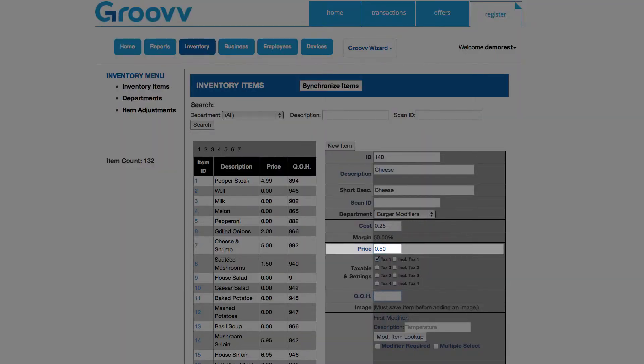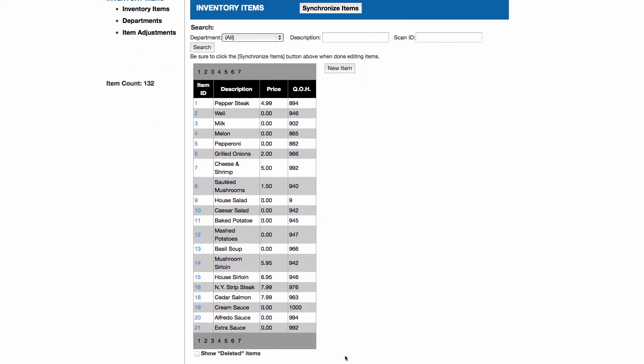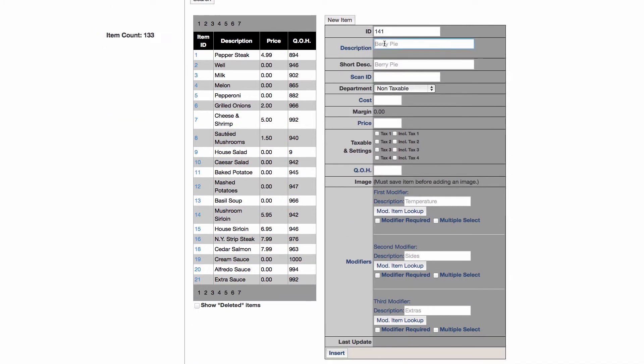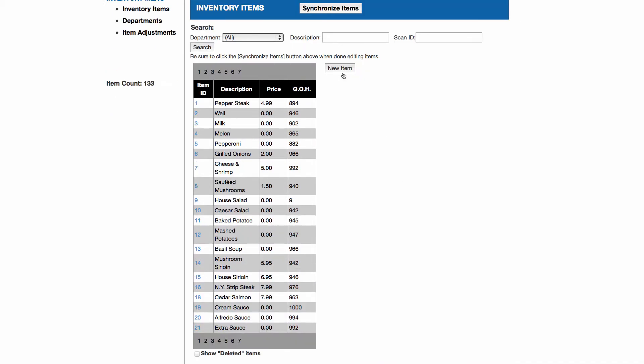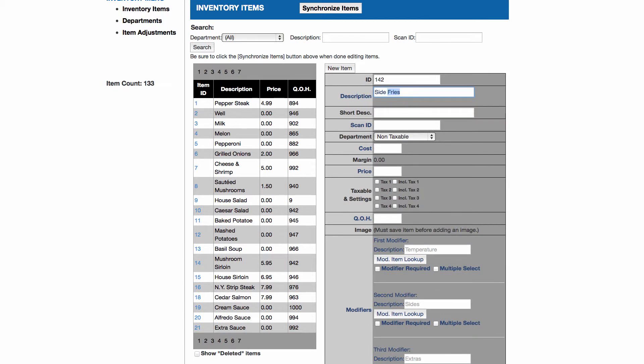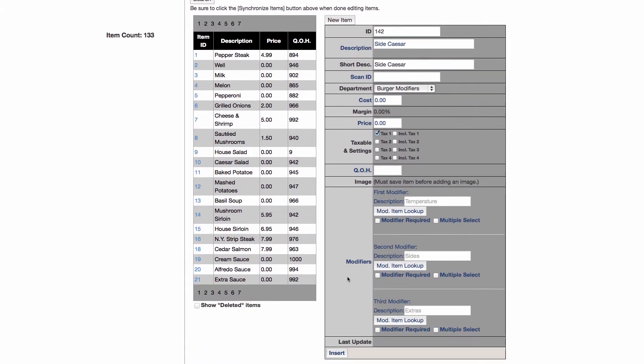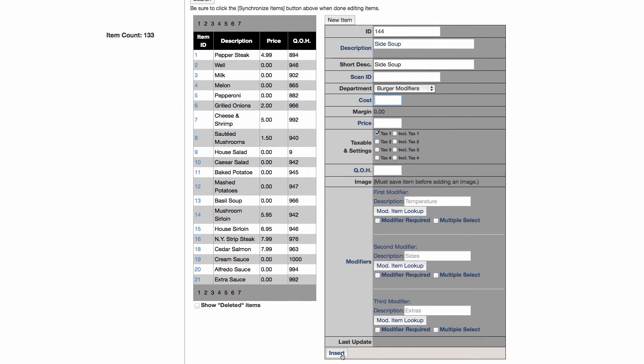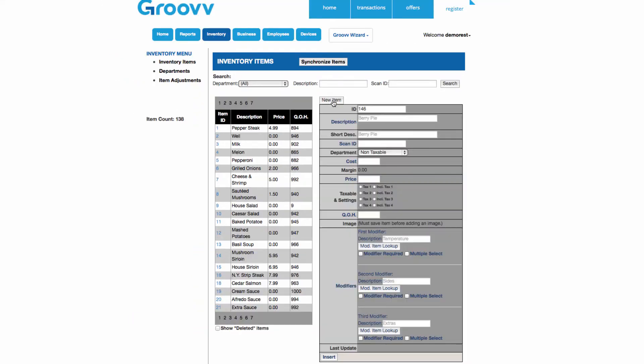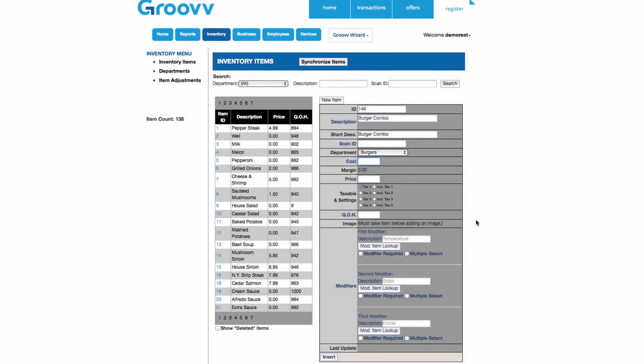Since the burger combo includes a single serving of one of our sides, I'd like to add the third modifier option to represent all of our sides available for a burger combo. So I will enter in the different sides we offer as individual items. Please take note that the description of a modifier is what will appear under the item when it is added to the transaction display. After entering the modifiers as items into my inventory, I can create the hamburger combo as an item and assign these newly created modifiers to it.